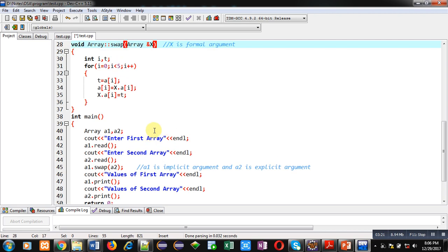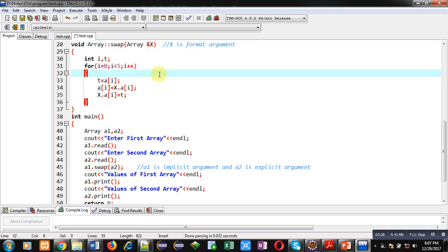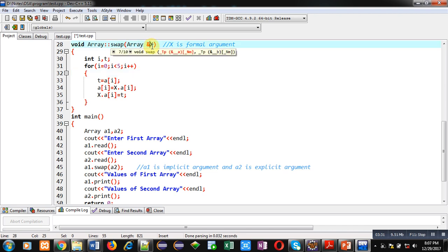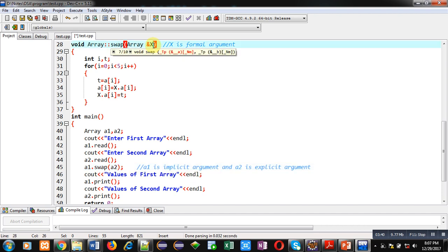So when we implement call by reference by using this ampersand sign in formal argument, then memory of explicit argument a2 will be shared by this x. So whatever change we do in x formal argument, that will be automatically applicable for a2 because both are sharing same memory location.